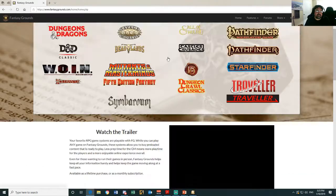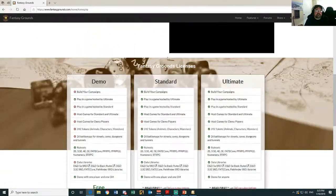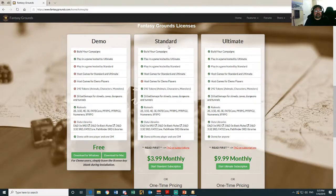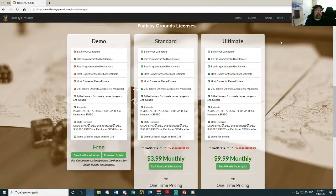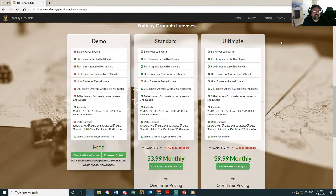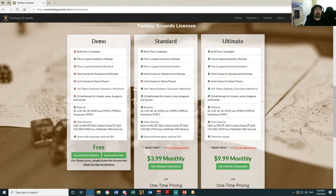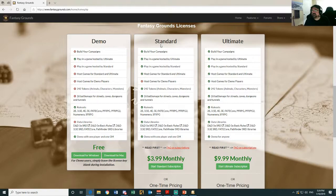Now to get started, if you've got a DM that has an ultimate license, you just need the demo pack and that's free. If your DM has a standard pack, then you're also going to need a standard pack as well.